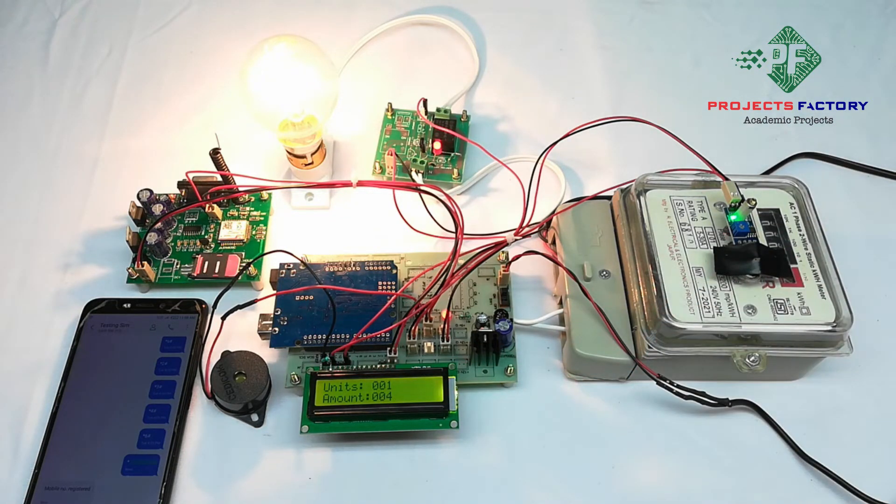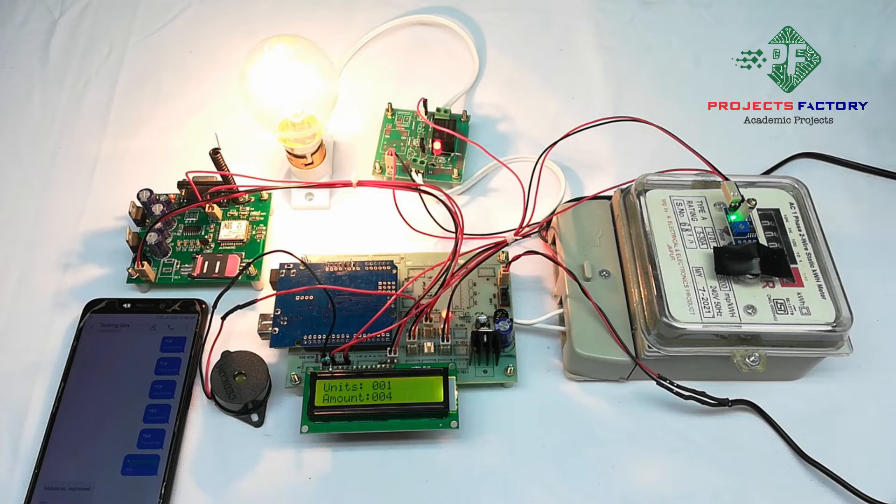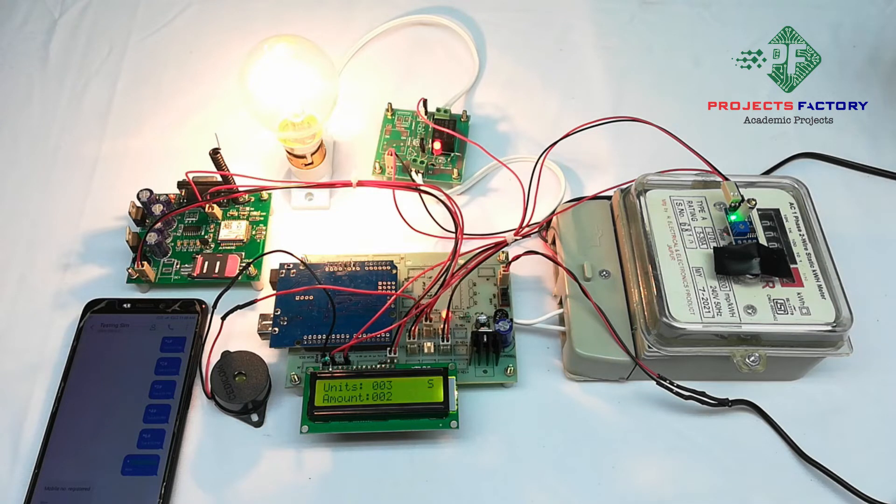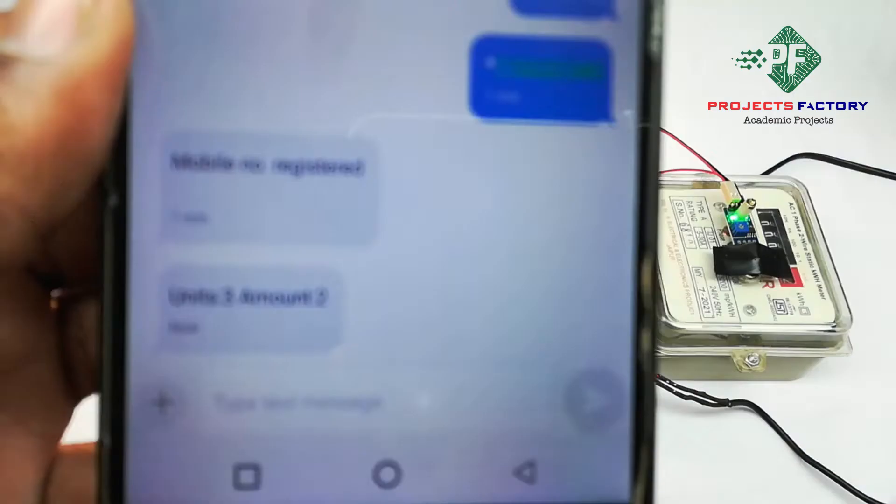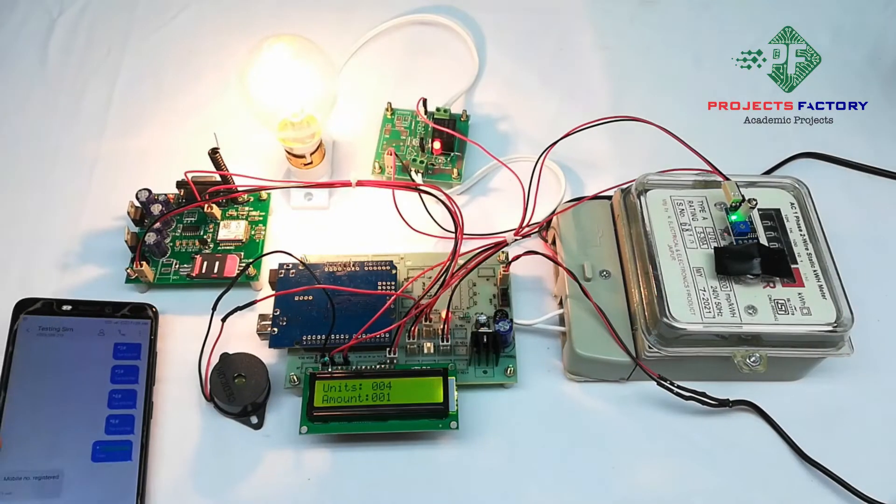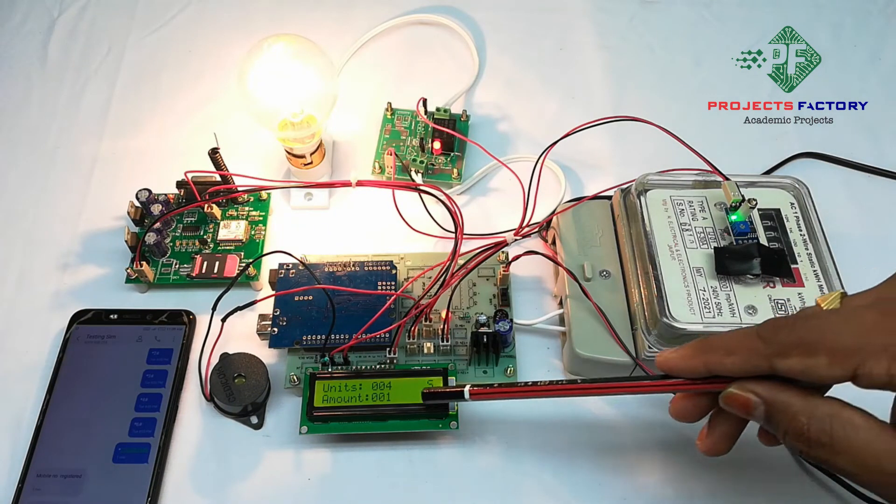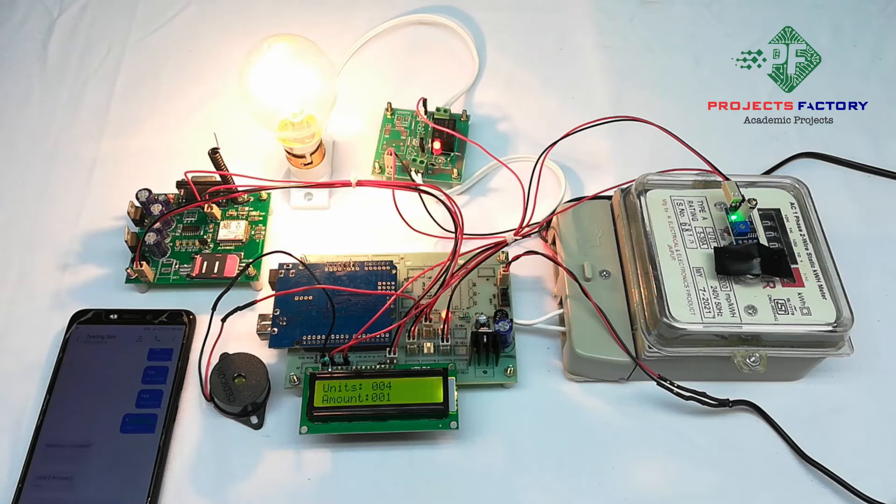For every three units it will send an SMS to the registered mobile number. When amount is one rupee then it will send a low balance indication SMS. When amount reaches zero then load will be off and SMS will come.